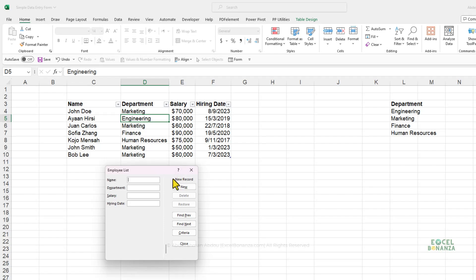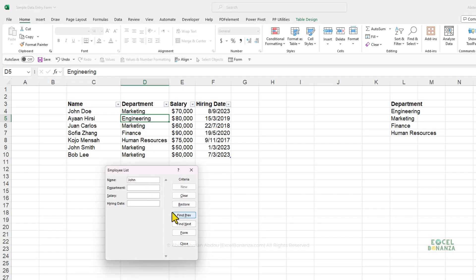That's how you can edit a record. You can also search for records using the Criteria button. Click Criteria and type your search criteria — for example, searching with the name being John. Then use Find Prev and Find Next to cycle between the previous and next records matching your criteria.